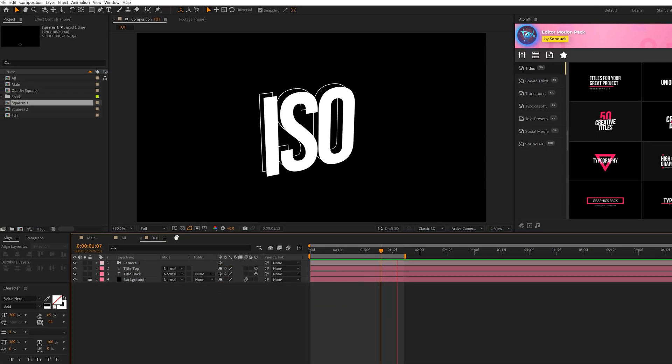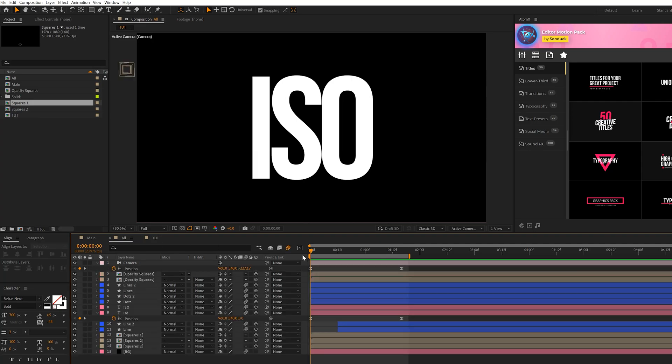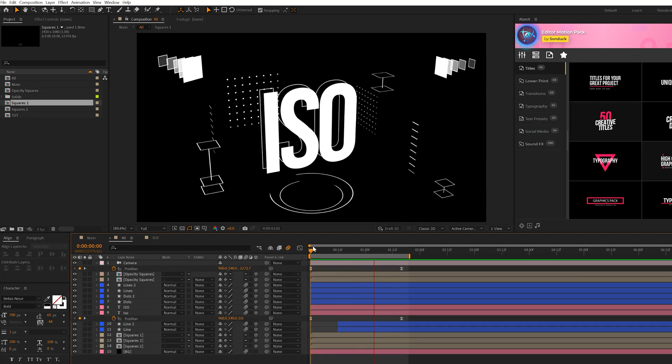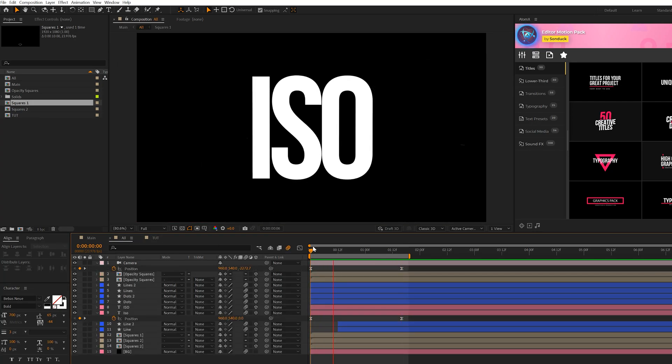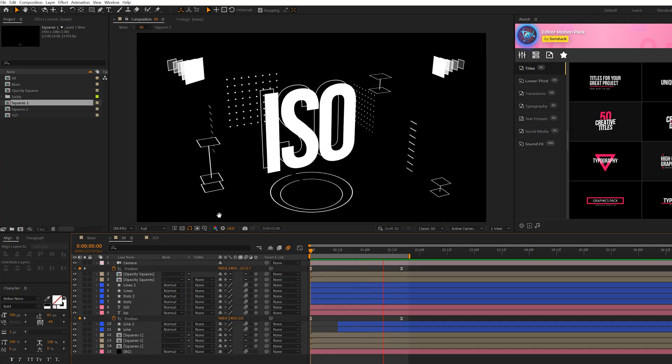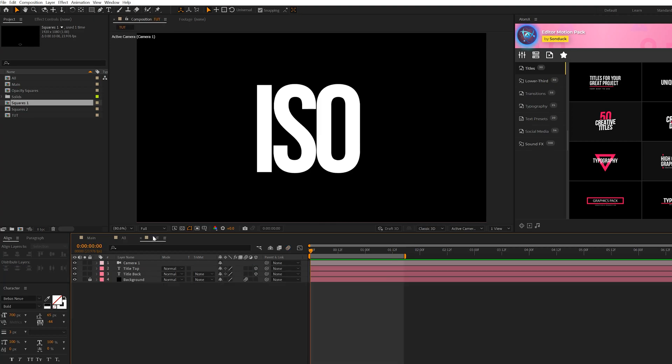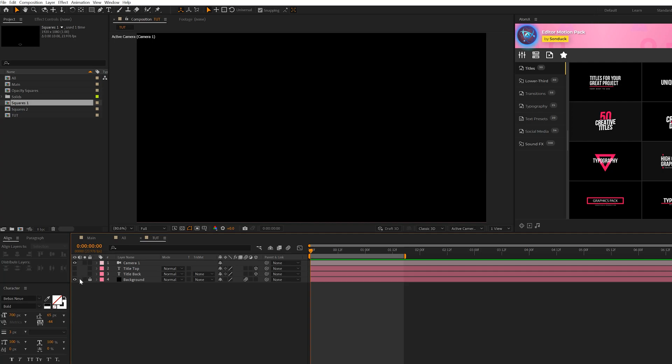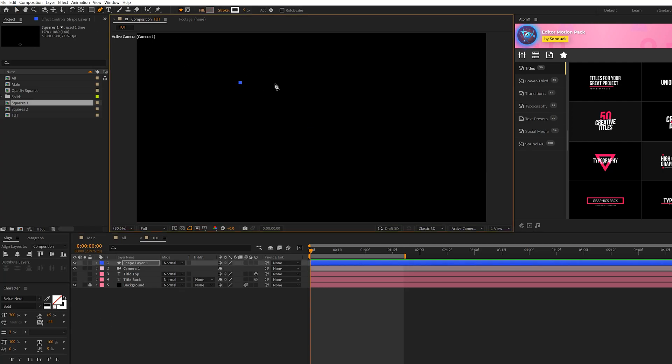All right, so now that we have this set up in 3D, it's just a matter of creating some extra elements to really make this come to life. So we'll talk about how to create several of these elements, and you do what you want with them. So what we're going to do is kind of maybe just hide everything, and we'll grab the Pen tool, and we'll click a point here, and hold down Shift and click a point across like this.